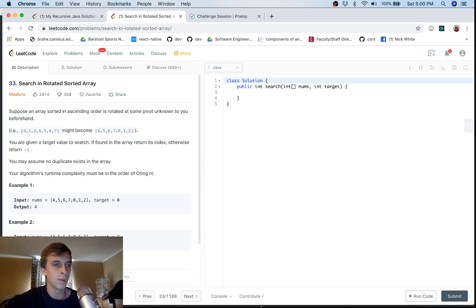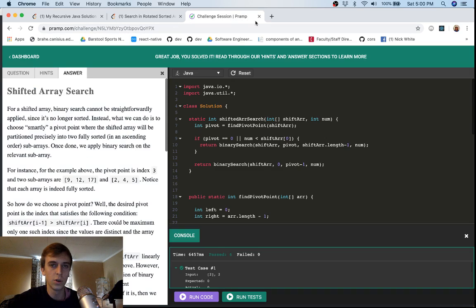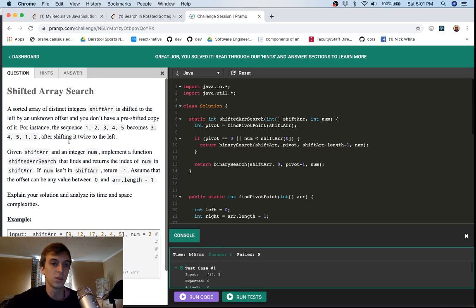This is a problem called 'Search in a Rotated Sorted Array.' It is very similar to one of my favorite problems on Pramp, which is 'Shifted Array Search' — it's actually exactly the same.